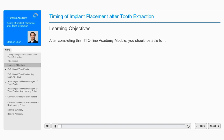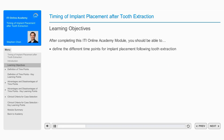Once you have completed this ITI Online Academy module, you should be able to define the different time points for implant placement after tooth extraction and describe the differences between these time points.